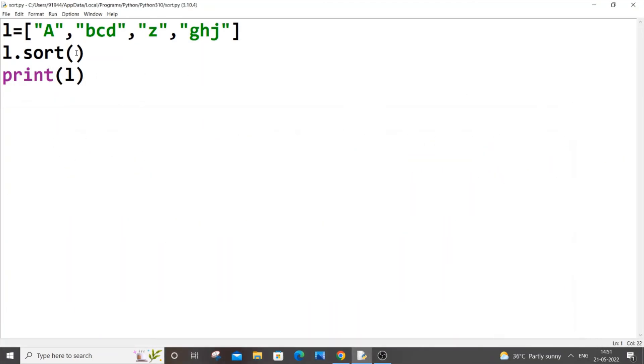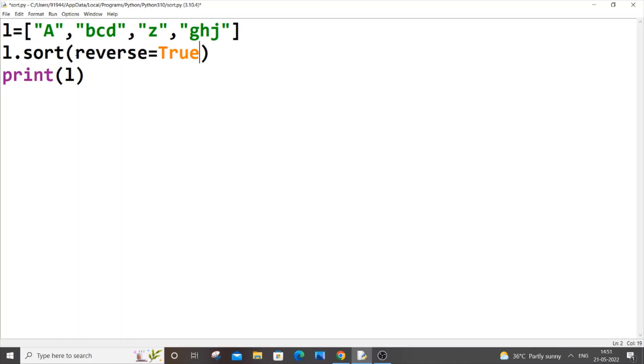Now let's see how we can sort this in reverse order, that is descending order. To do that, just come inside your sort function and put reverse equal to capital T, true. Save it.